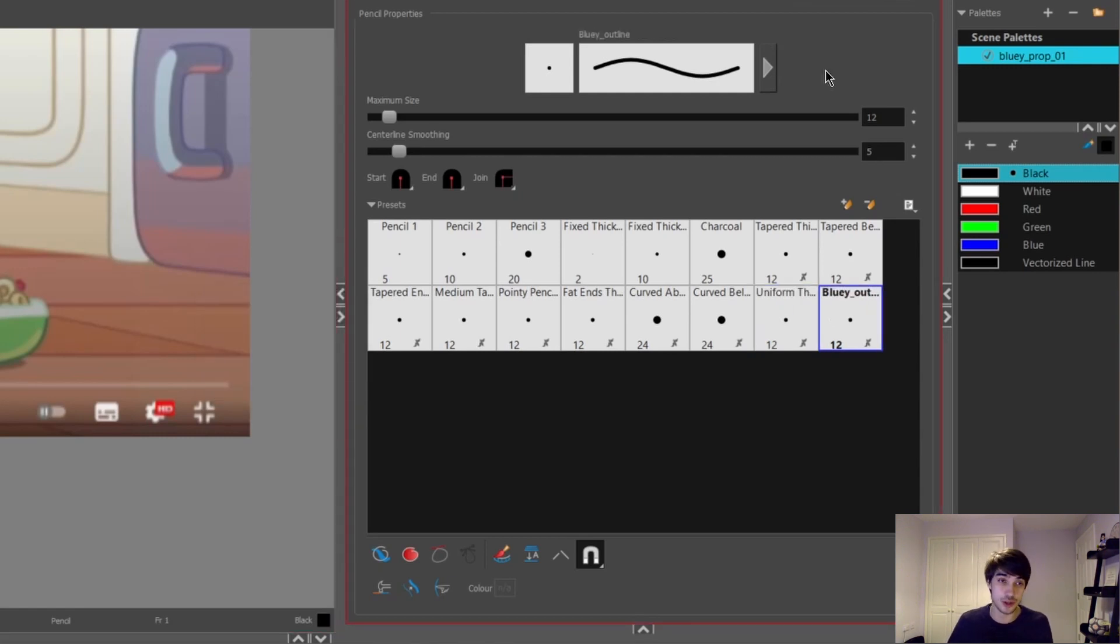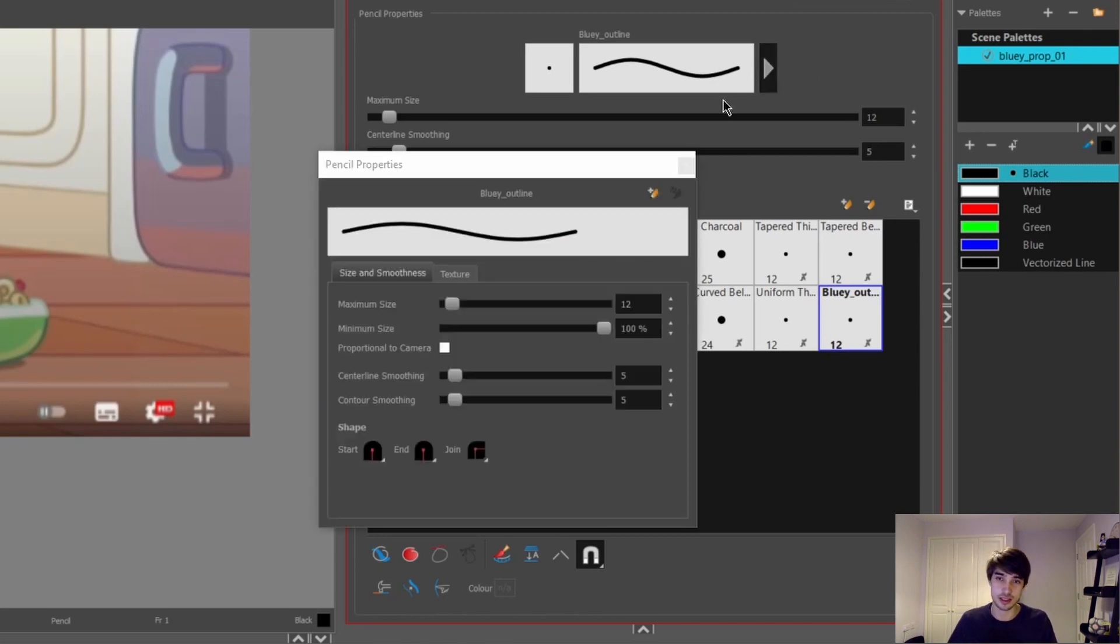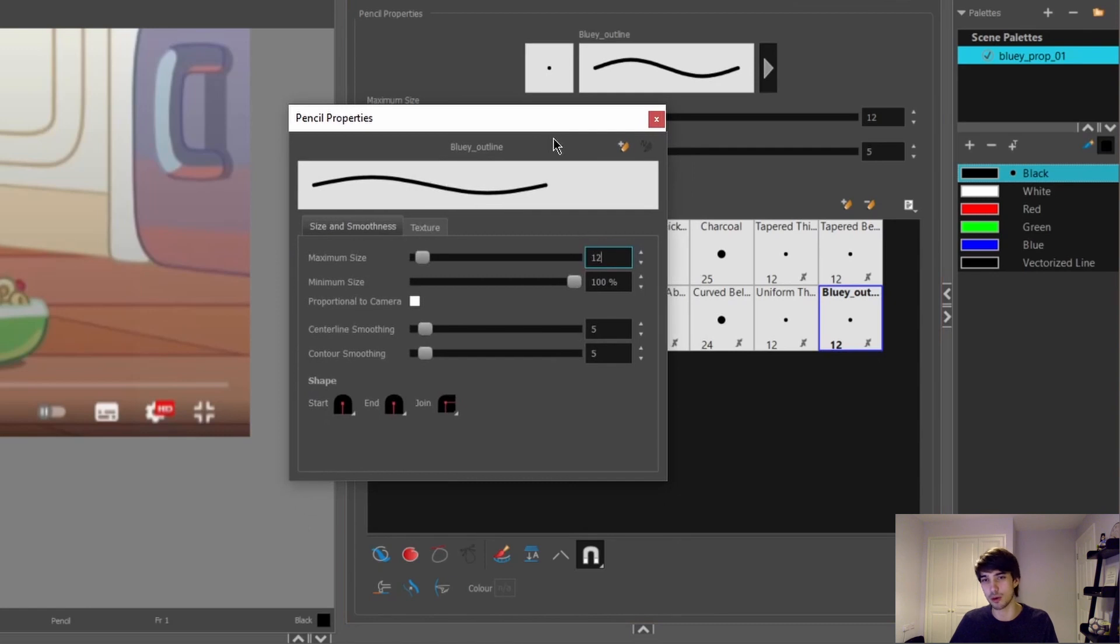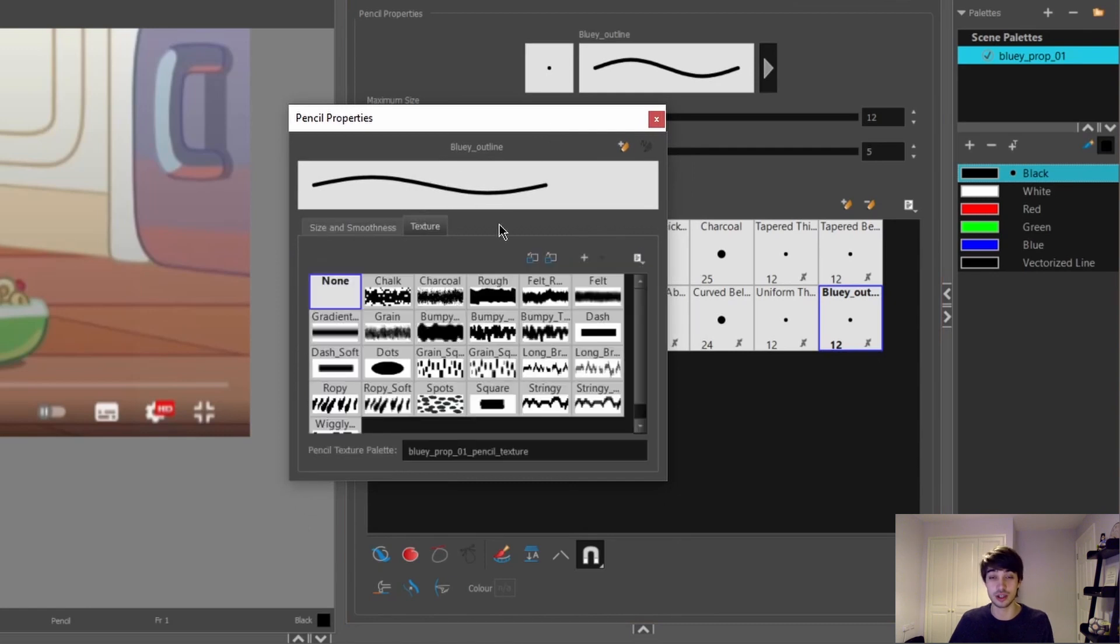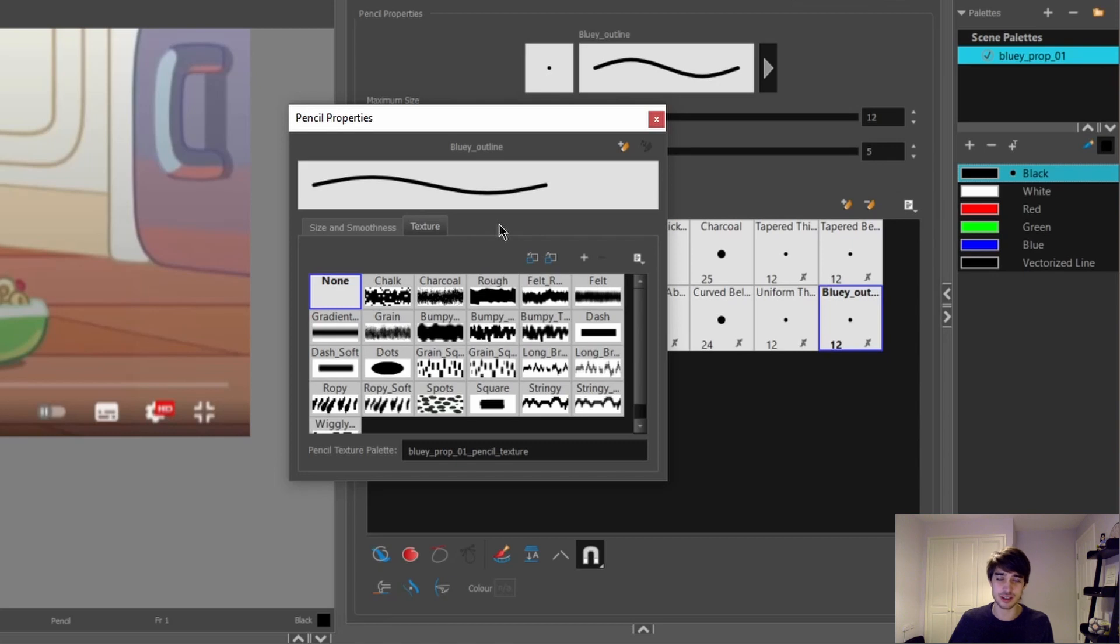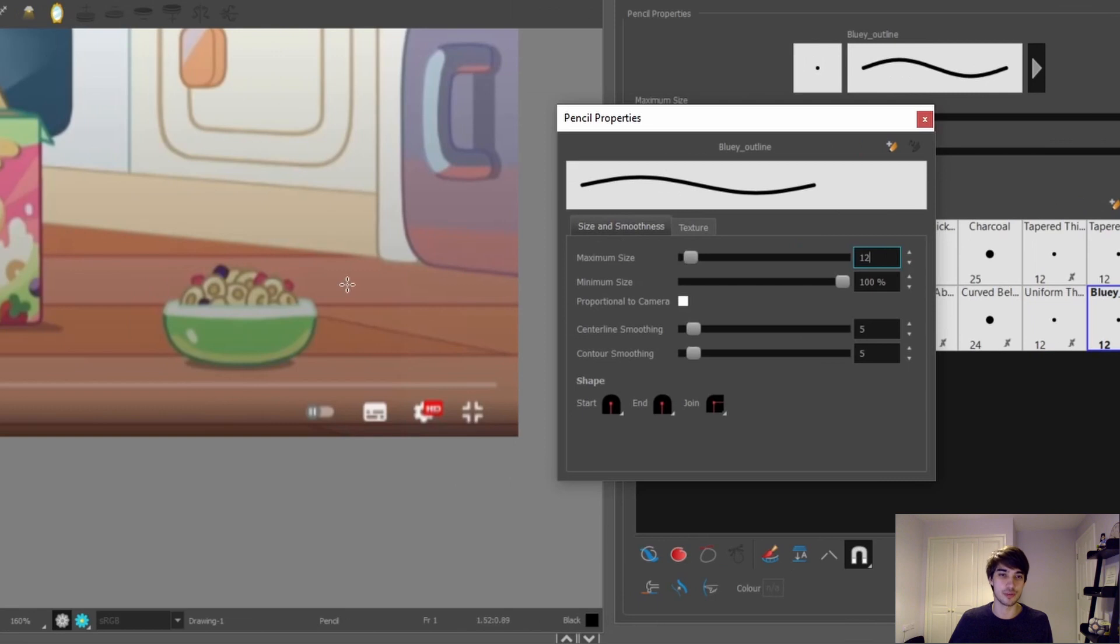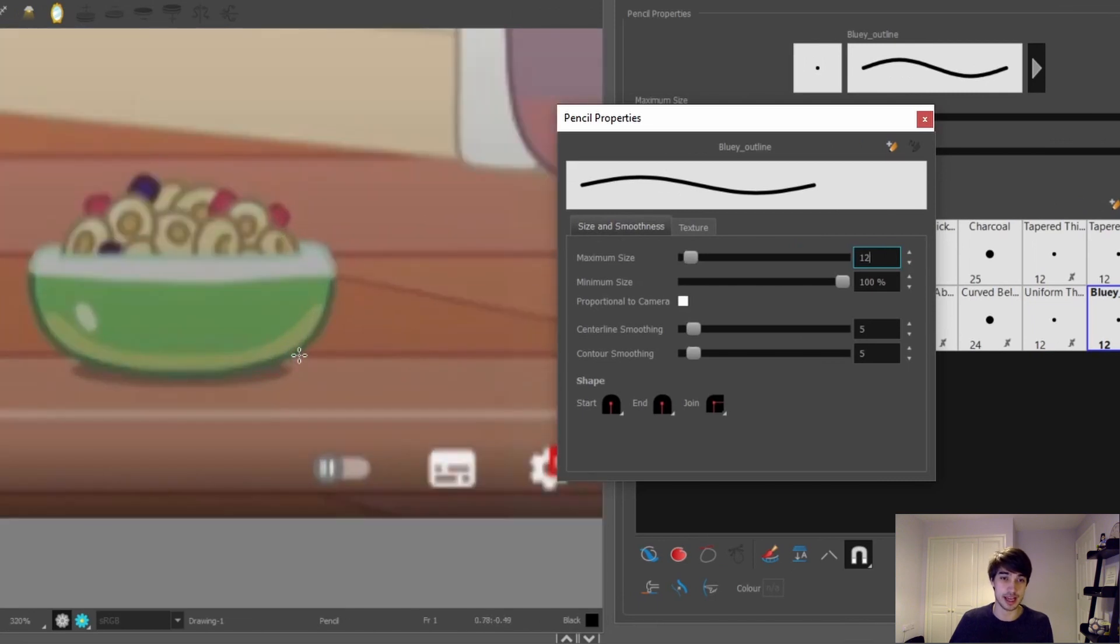Now we have a new brush. We can change some of the brush settings by clicking on this arrow here. Once this opens, a new menu window will pop up. You can change the textures in this window here. I don't really need any of these textures, so I'm just going to leave it as none for now and move on to the size and smoothness.